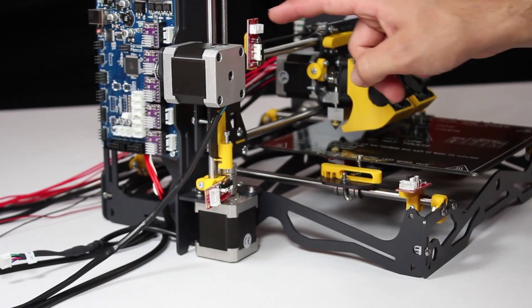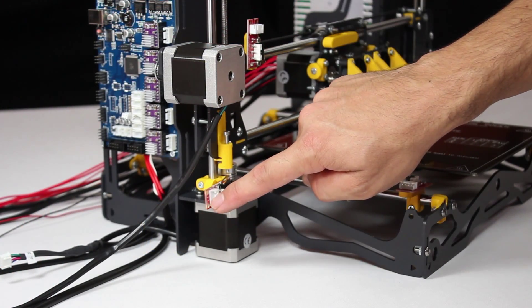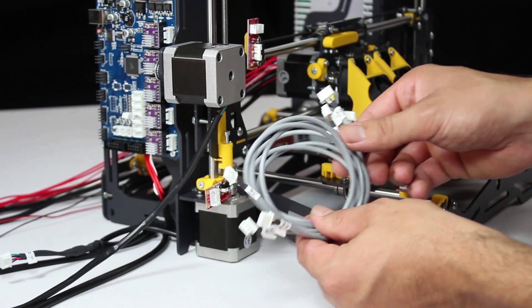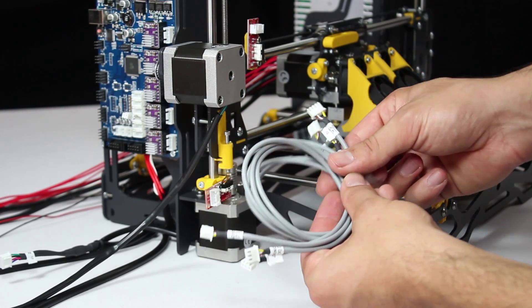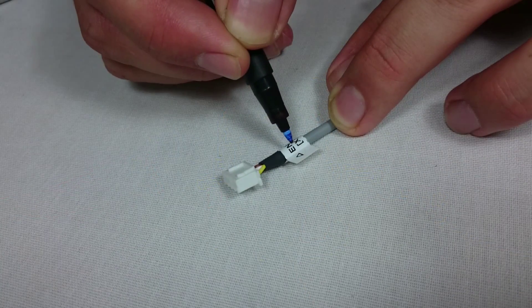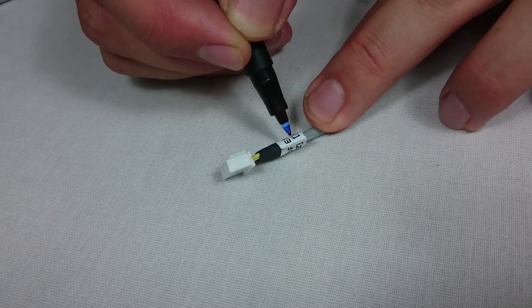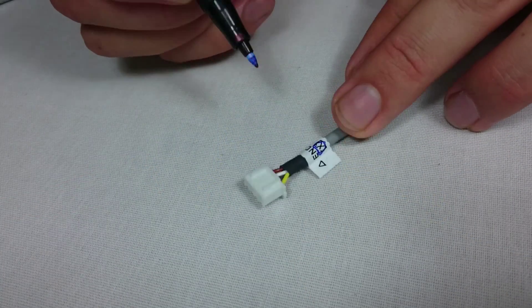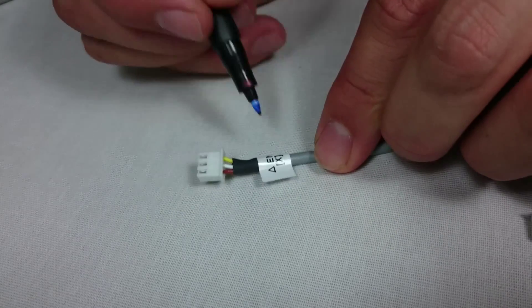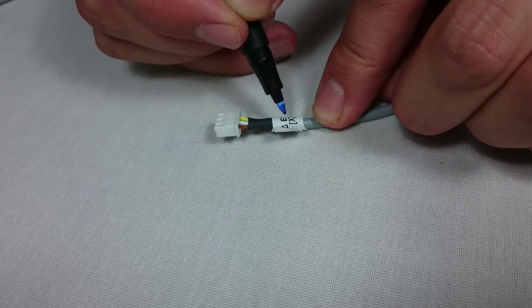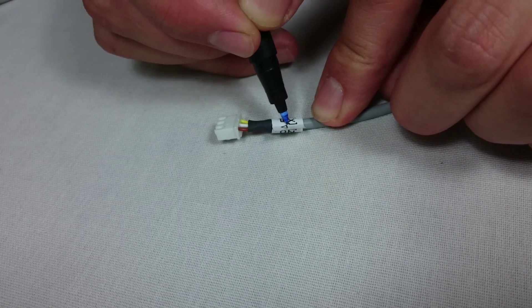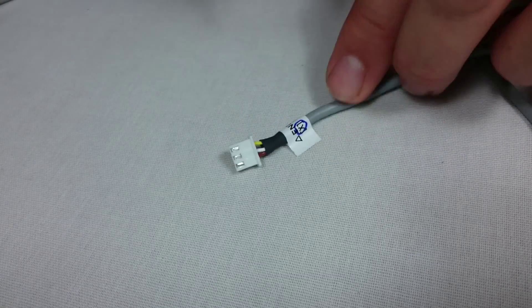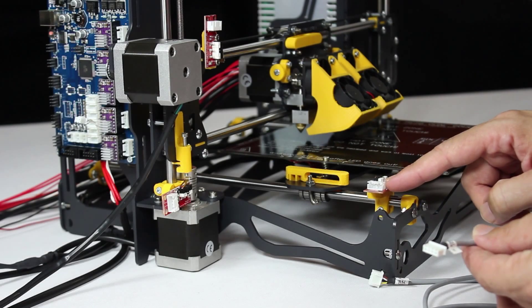The next step is to connect the end stops to the motherboard. You'll be using the cables indicated in the manual. A very important first step is to mark on both ends of each cable which end stop it will connect to. Be thorough and don't mix them up. You'll end up with X on both ends of one cable, Y on both ends of another and Z on both ends of the third.